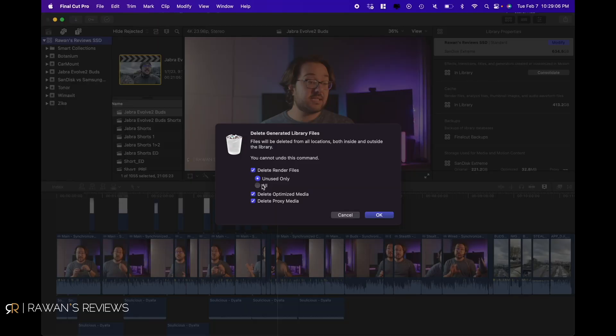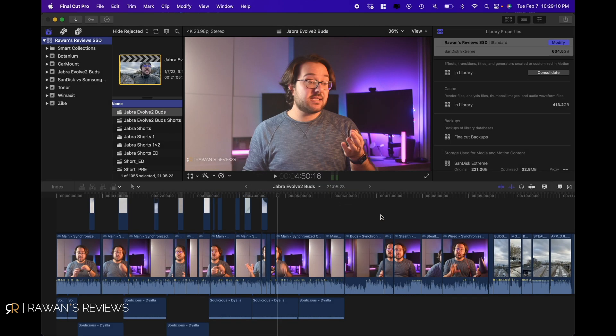Even if you delete them and you still need them, the next time you open the project up it's gonna render these files again. What I would recommend: if you are still working on a project in this library, go ahead and delete only the unused media. However, if you have completed work in editing on all these projects, then you can safely click on All and delete all render files.